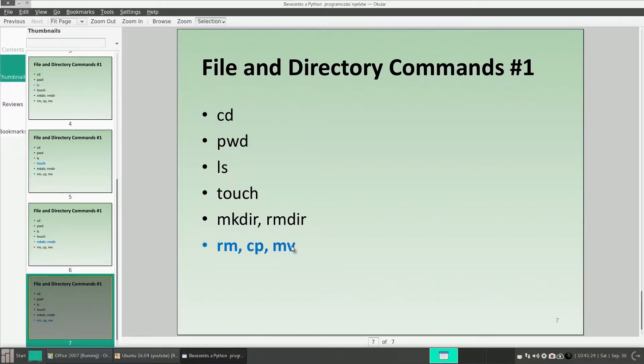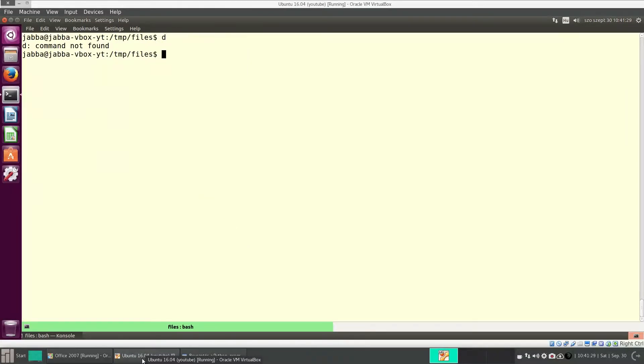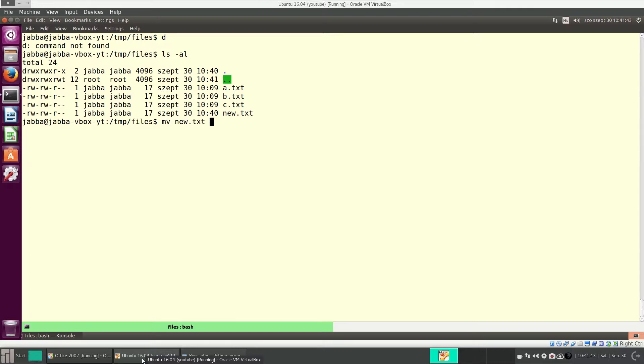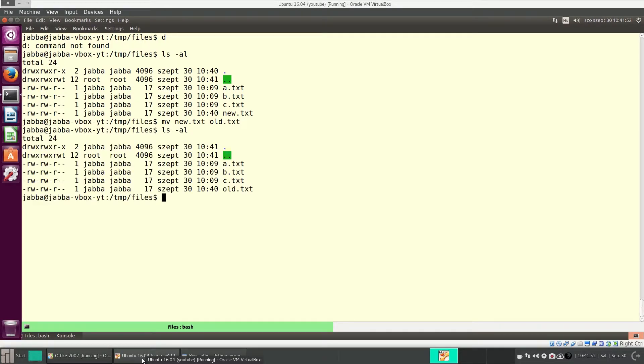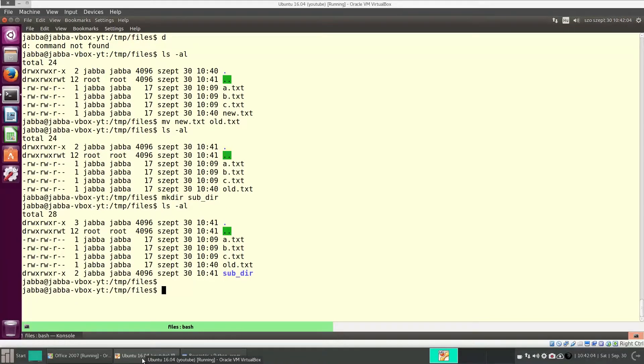And the third command in this group is mv, which means move. It can do two things. First, you can rename a file. For instance, I want to rename new.txt, and the new file name should be, for instance, old. The file is renamed. Fine. Let's create a sub-directory here. And with mv, you can also move a file to somewhere else.